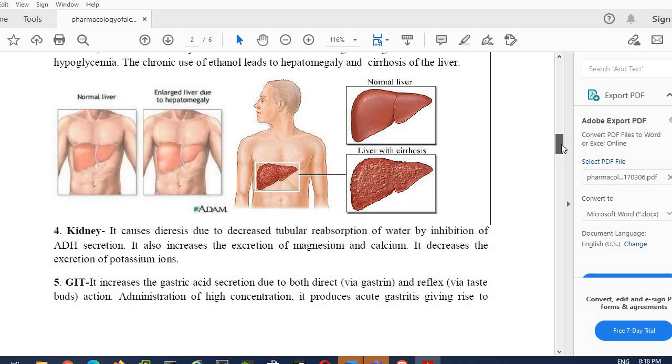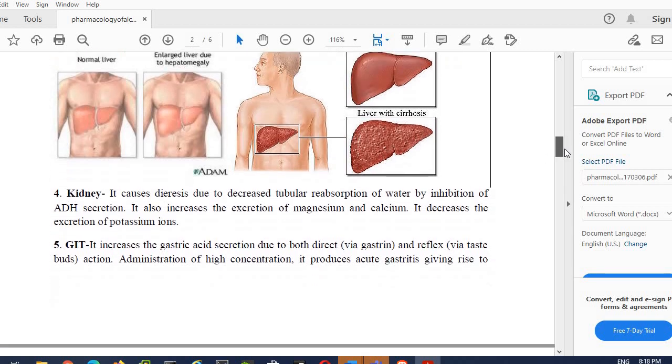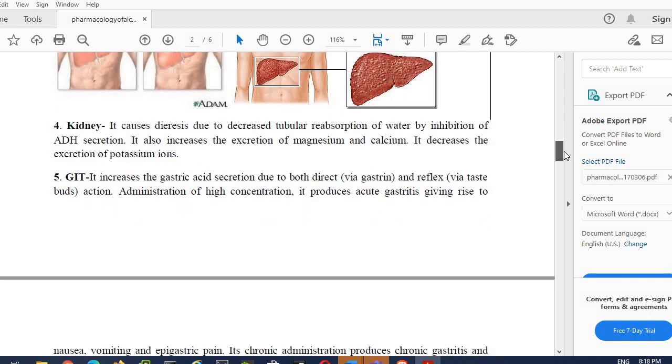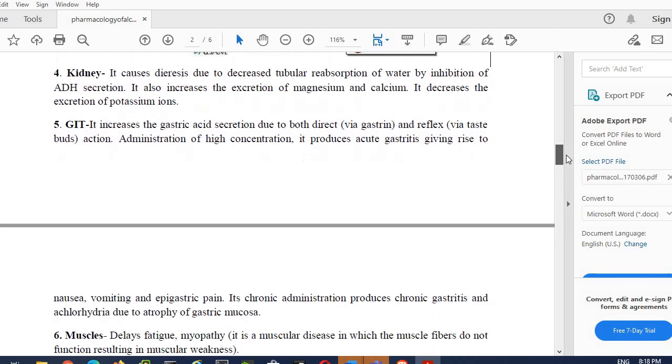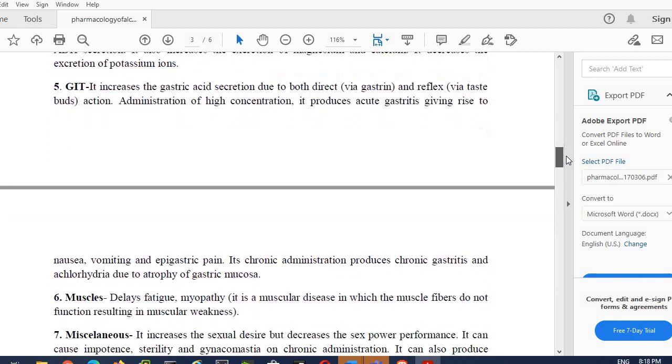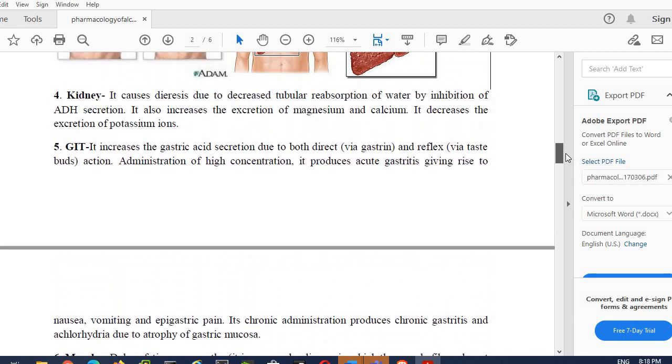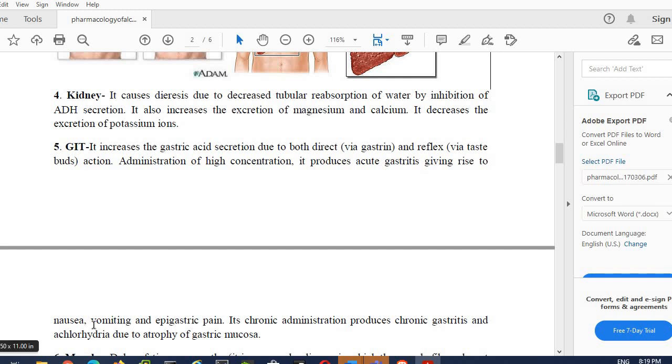This is the effect which mainly increases urine excretion from the body in the kidneys. GIT—that is gastrointestinal system—it can increase gastric acid secretion either by stimulating the release of gastrin or by increasing the action of taste. Basically, gastric acid secretion level can increase. Administration of high concentration produces acute gastritis. Gastritis means inflammation in the stomach, which is why by taking alcohol one experiences nausea, vomiting, or pain.